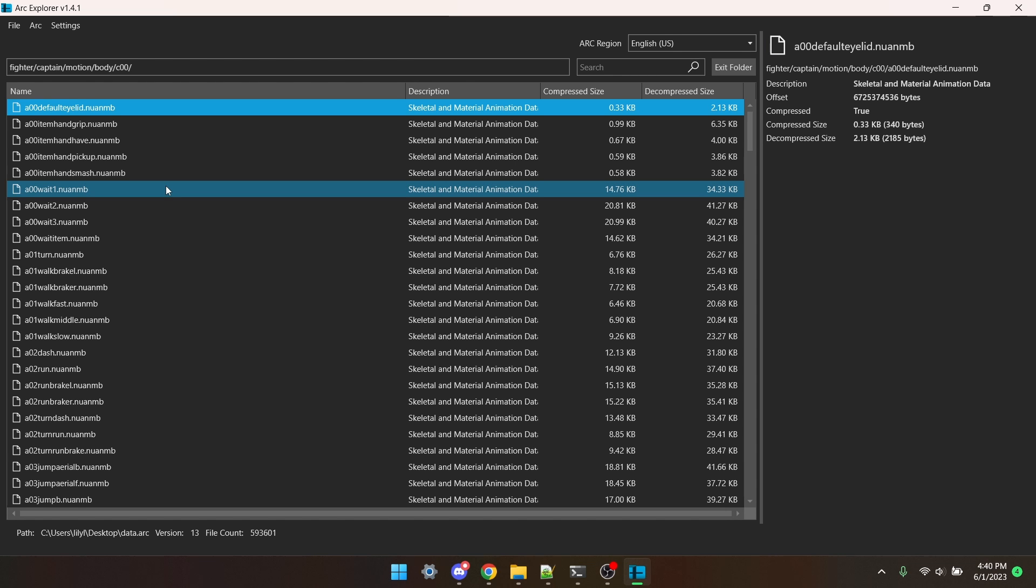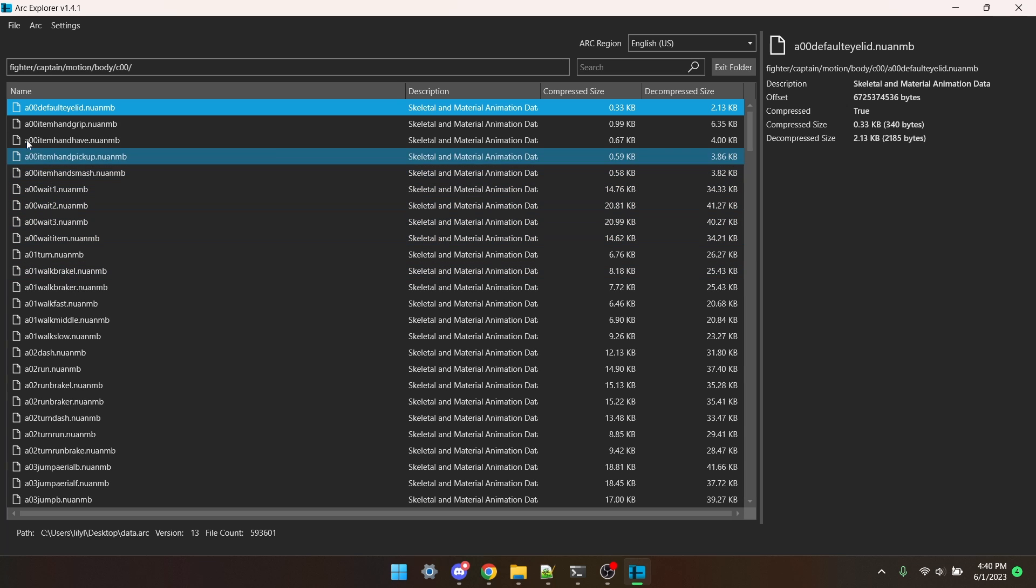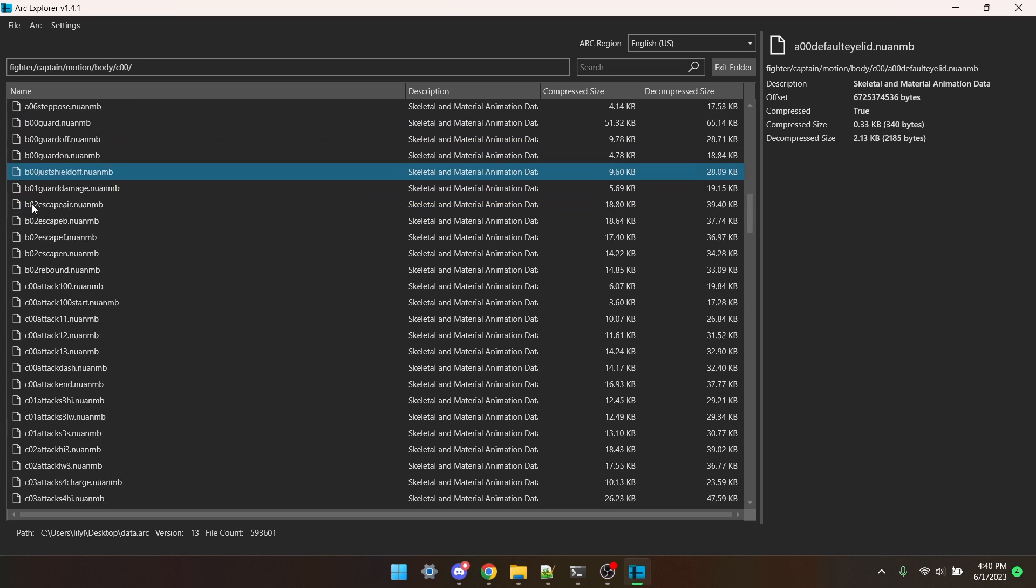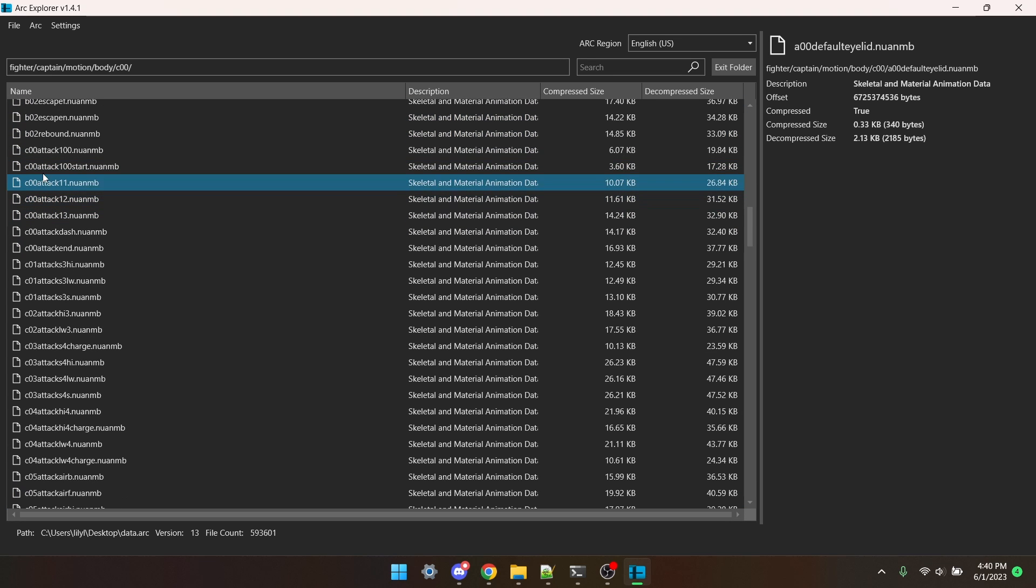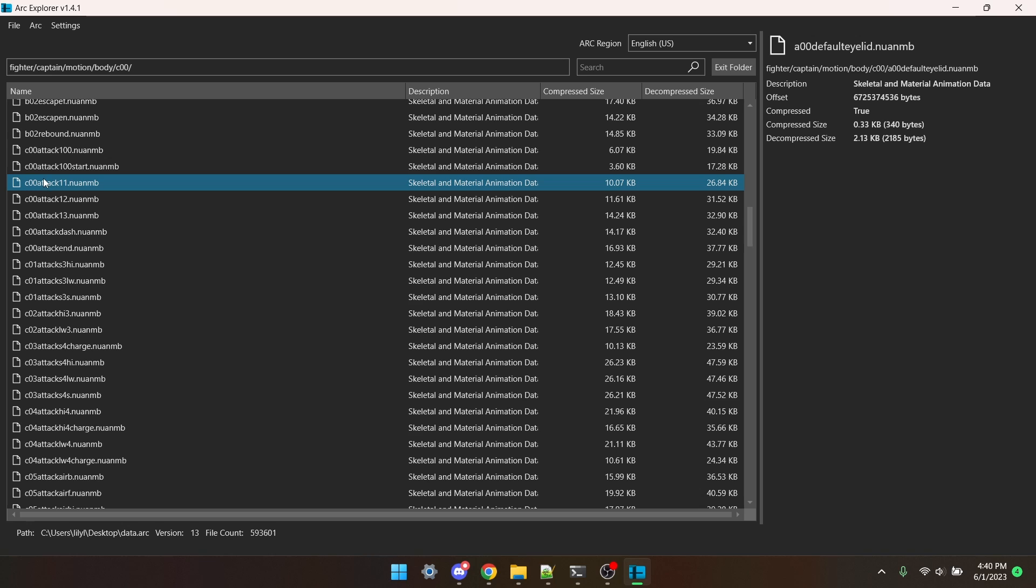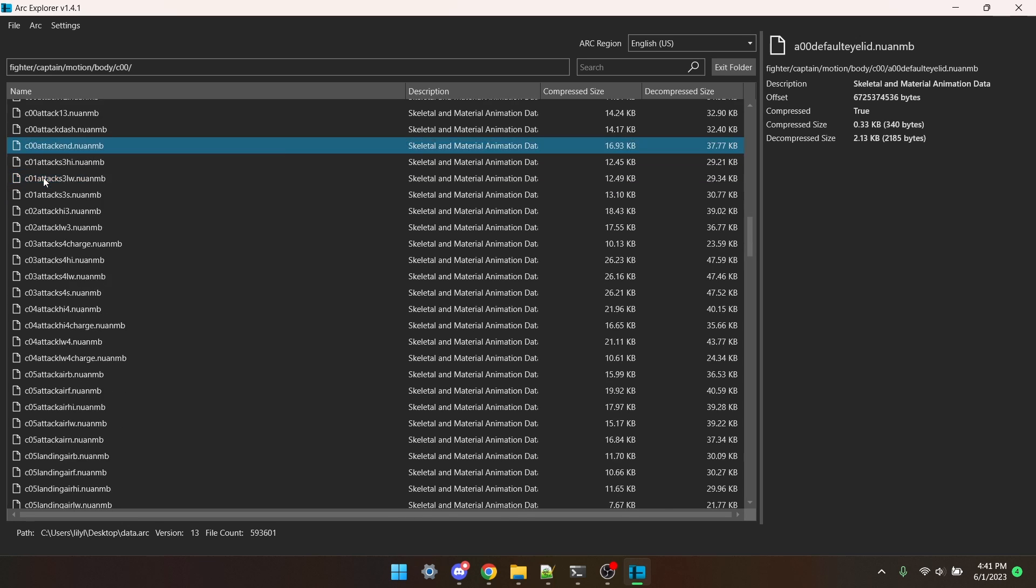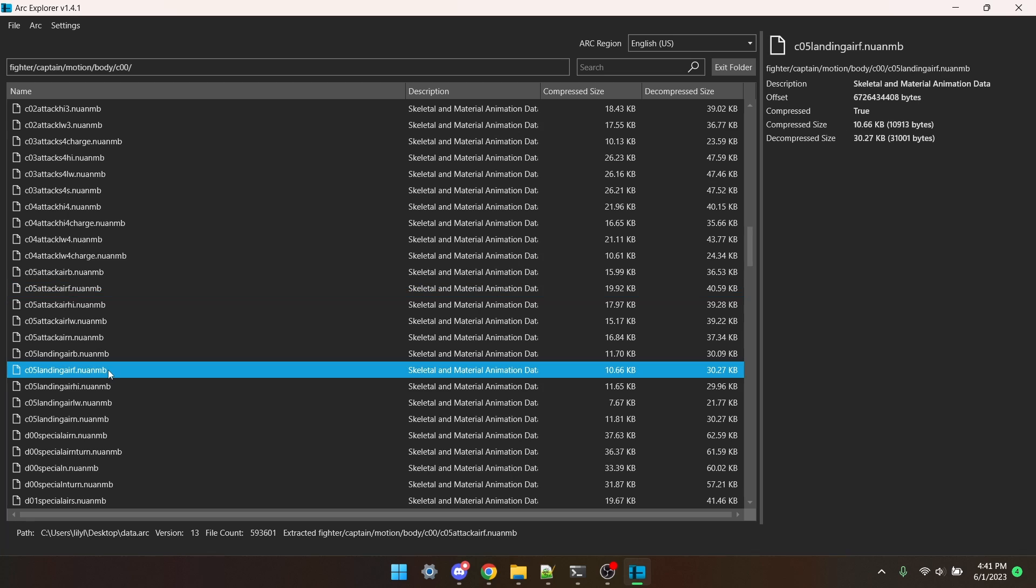And now I need to find the move in the list. Attacks usually start at C00, so there they are. I'm going to now right-click on the move that I want and press Extract. Because I'm doing an aerial, I also need to take the landing animation, so I'm going to extract that too.